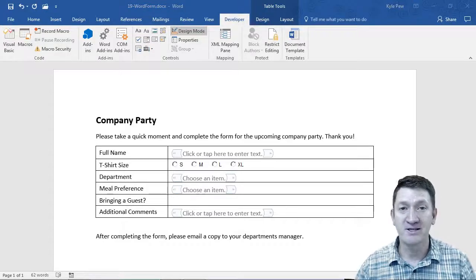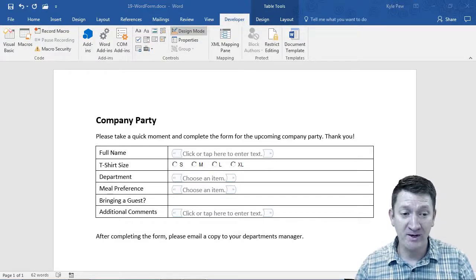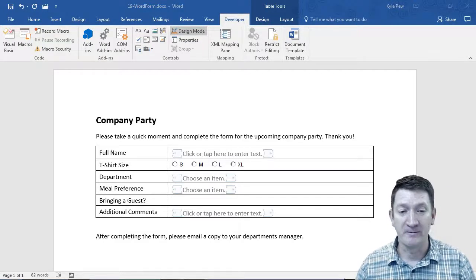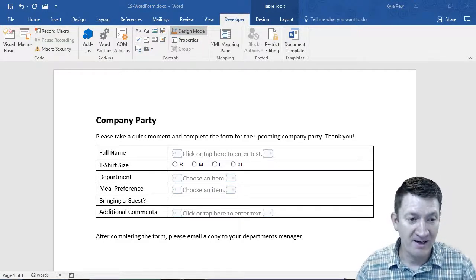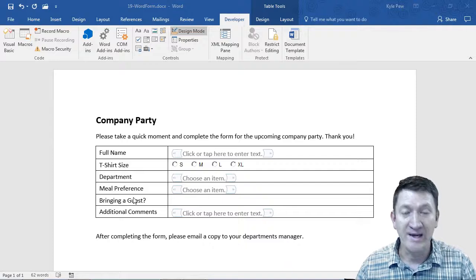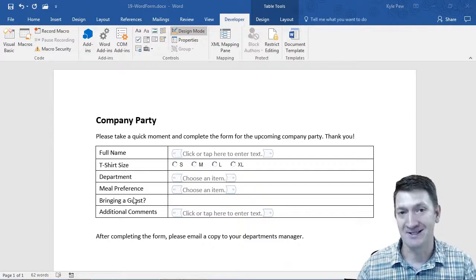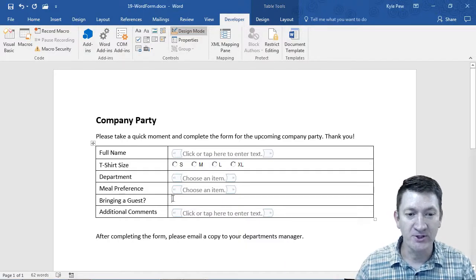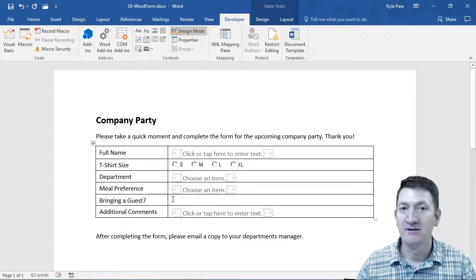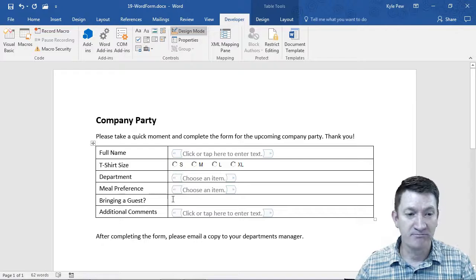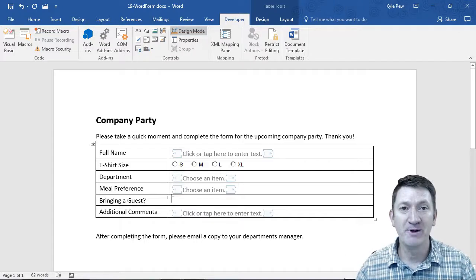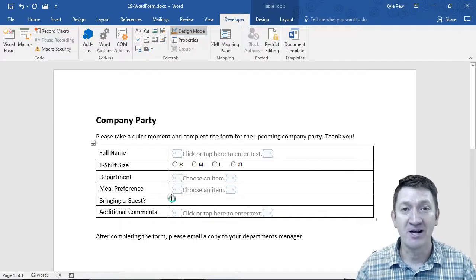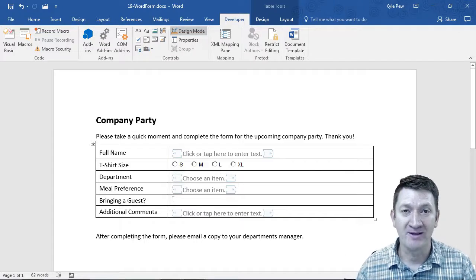All right, we've got one last control that we want to put into this form here. I've got the bringing a guest label, and I want to put a little checkmark over here. Just yes, I'm bringing a guest, and they can check the box if they'd like to.